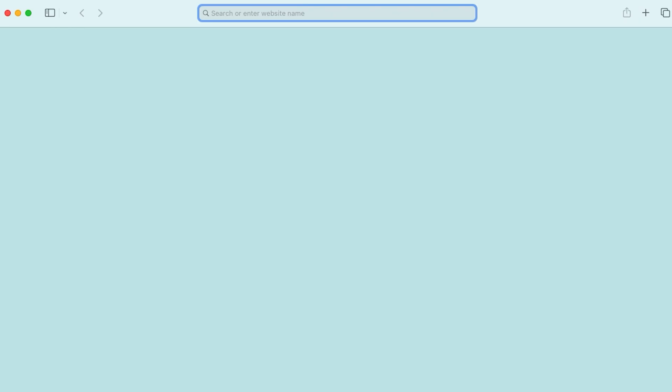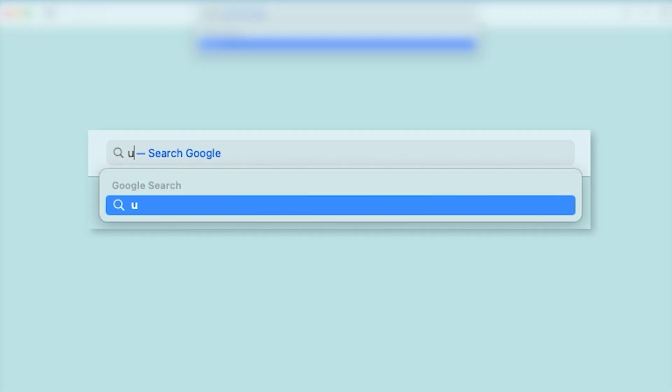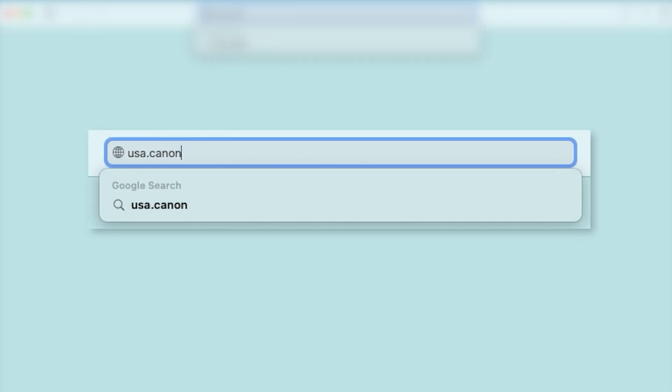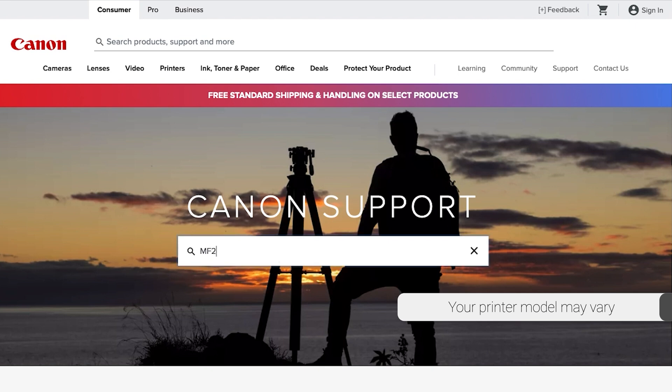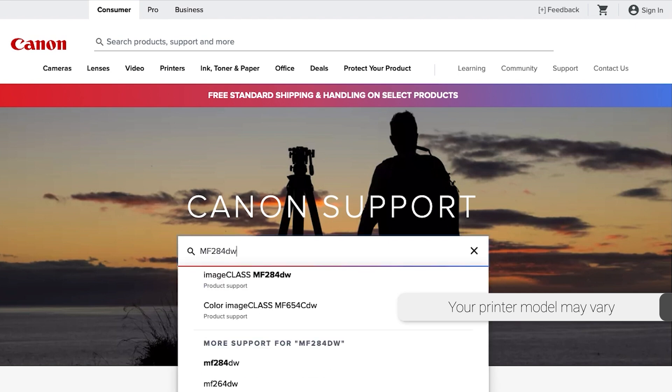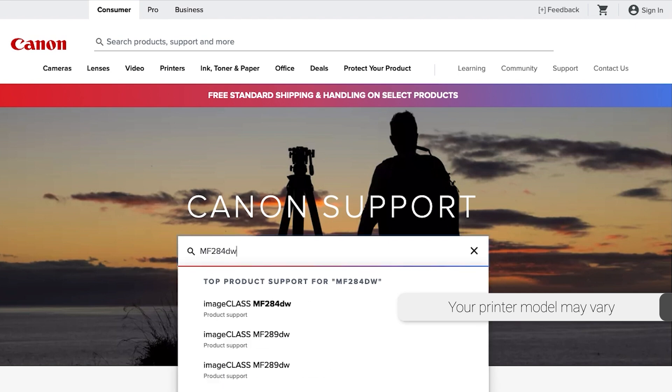On your web browser, go to the top and type the website. Search for your printer by entering the model number in the search box and select it from the list.